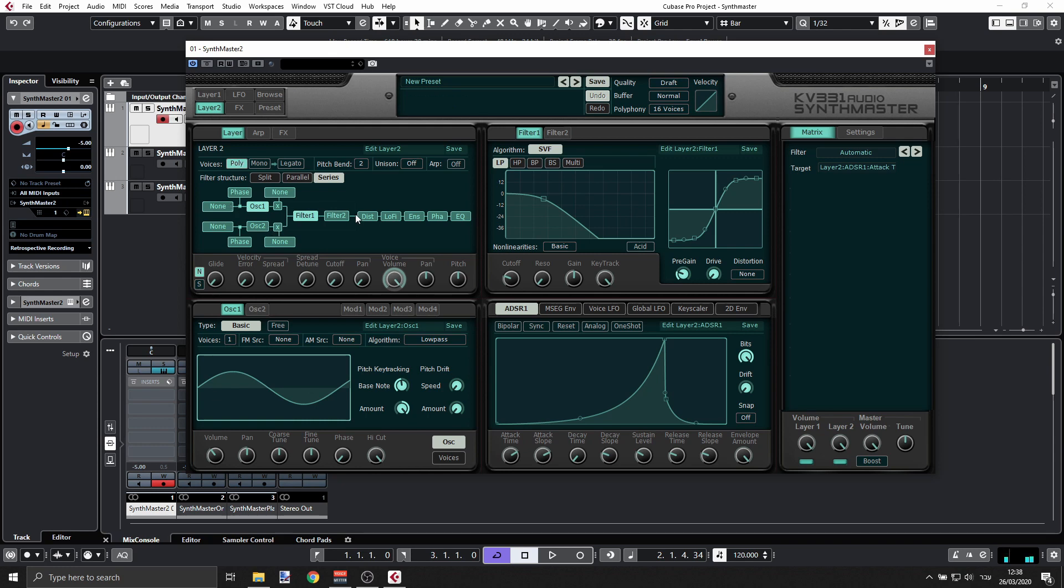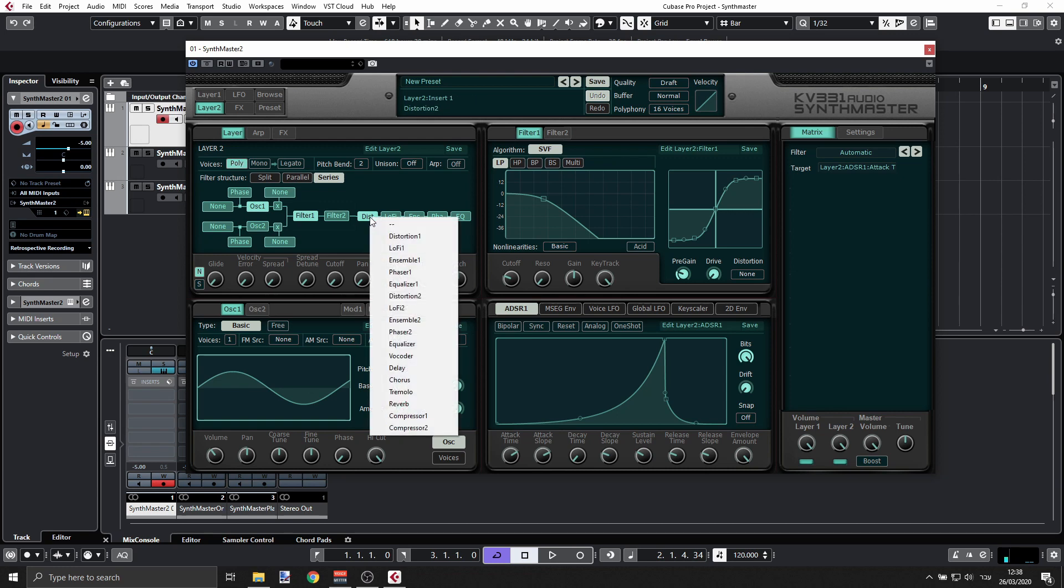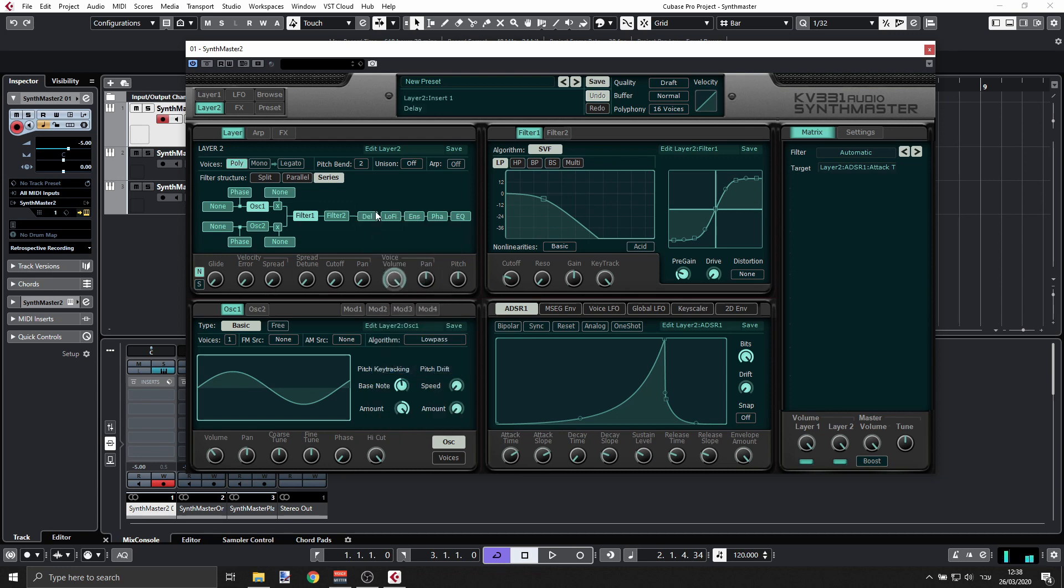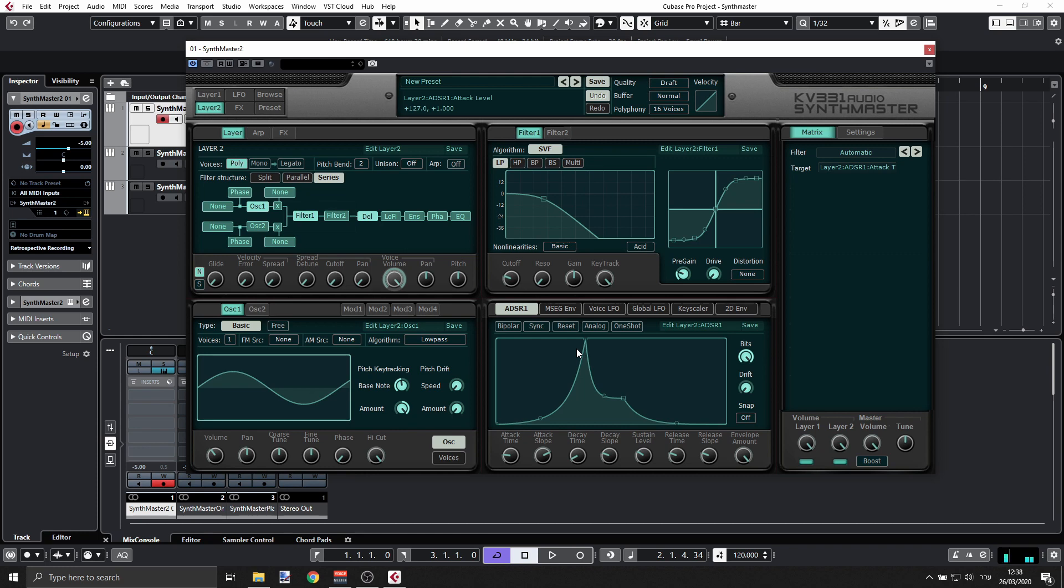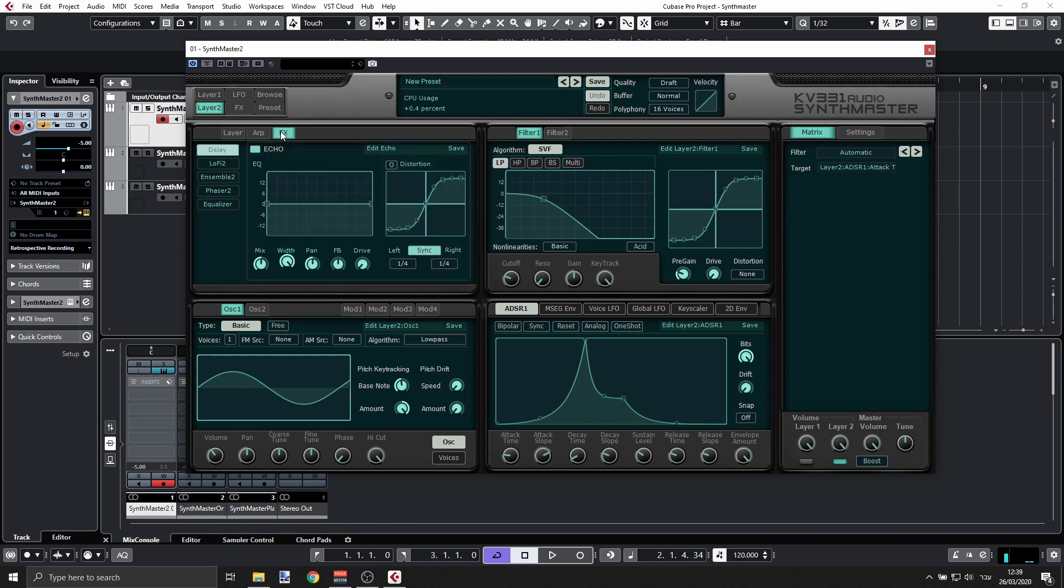And again, what we can do is, for example, have some kind of delay here. If we just isolate layer two, all right, so this is very subtle. I can go to the FX and change here to something different - a little bit of drive.